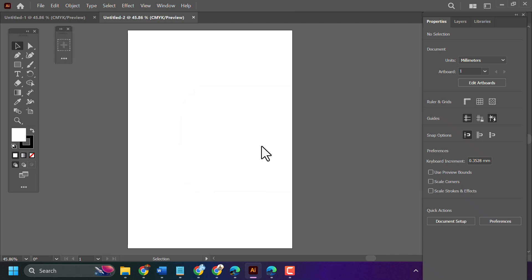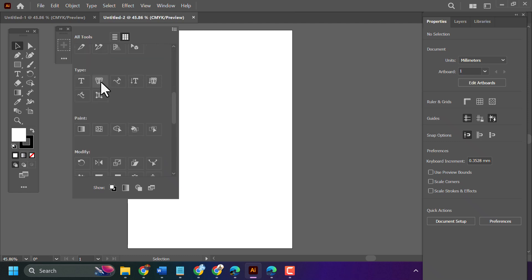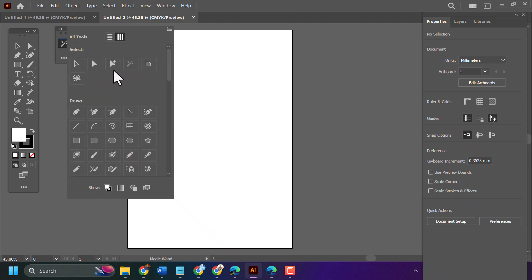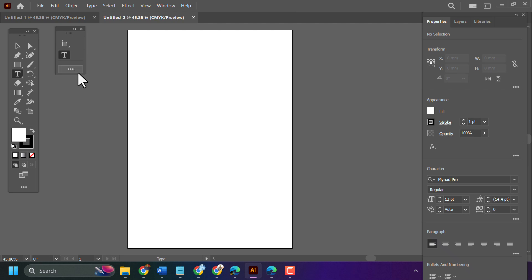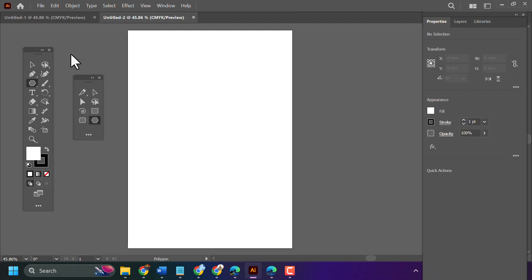Click OK. Now we have this empty new toolbar. Click on the three dots and select the tool option you need, then drag and drop it in. You can keep your toolbar anywhere you like.